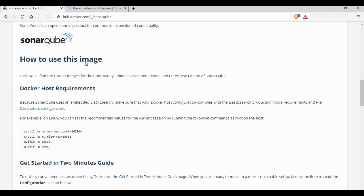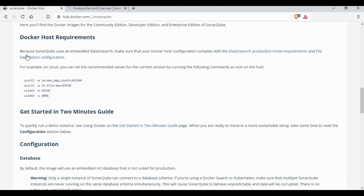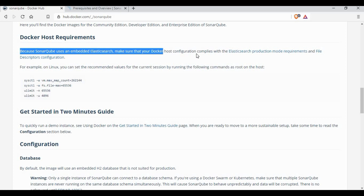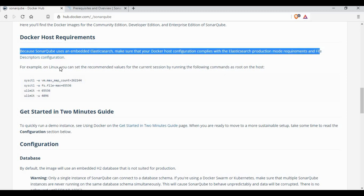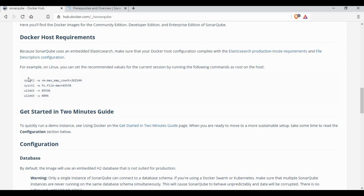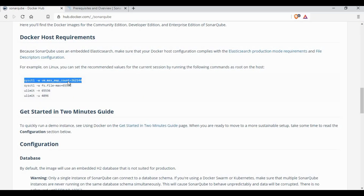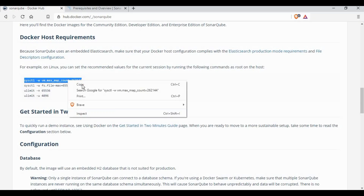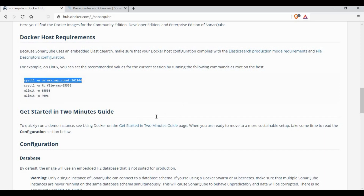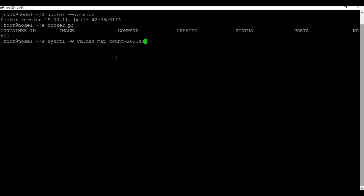You can see the requirements on Docker Hub and you need to make these changes in the Linux machine — it's the same as we see in the SonarQube documentation page. Let's run these commands on our CentOS machine.